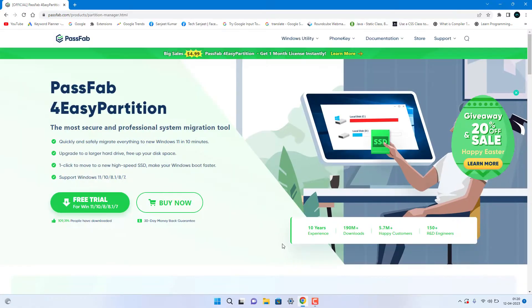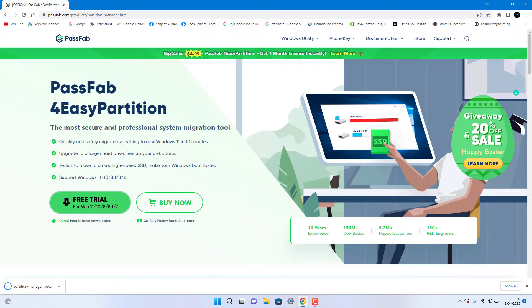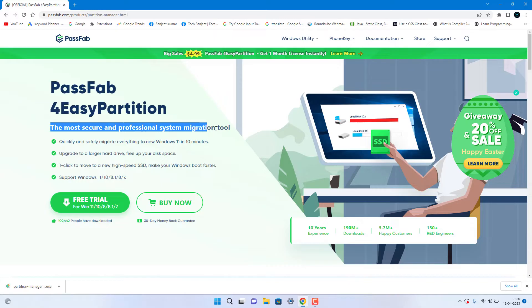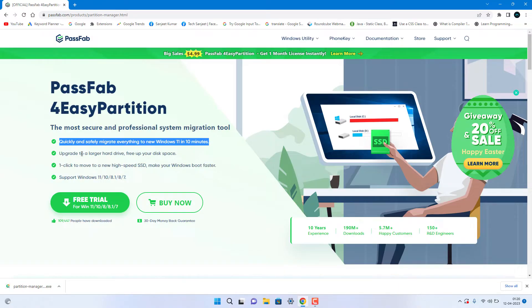Just go to this website, PassFab 4EasyPartition. This will do all things automatically for you in just two clicks. This software will help you migrate your HDD to SSD without losing any OS functionality. Just download and install it from the link in the description.